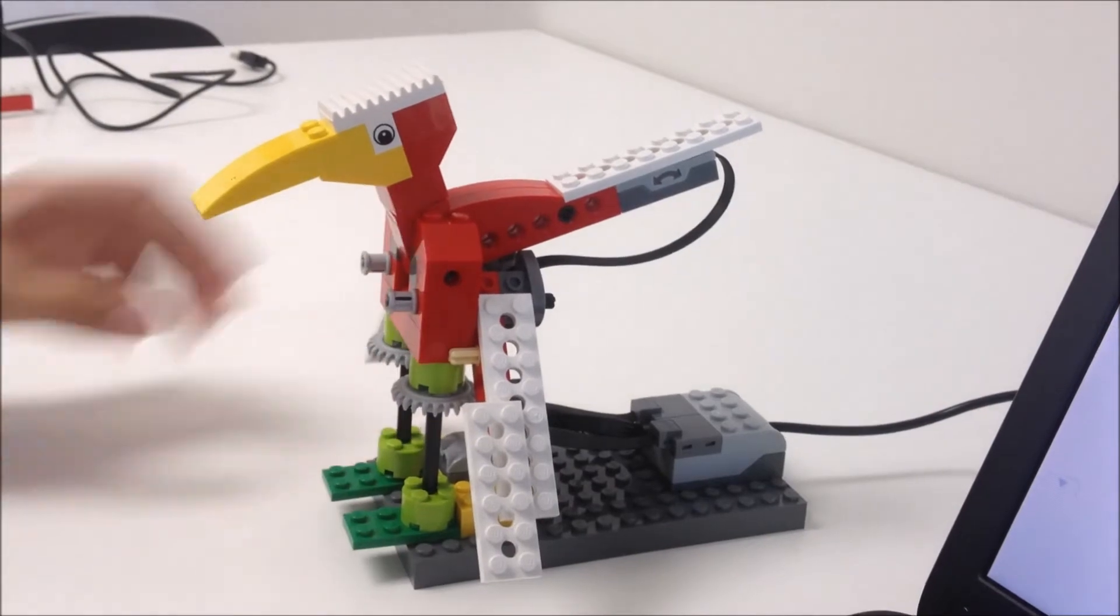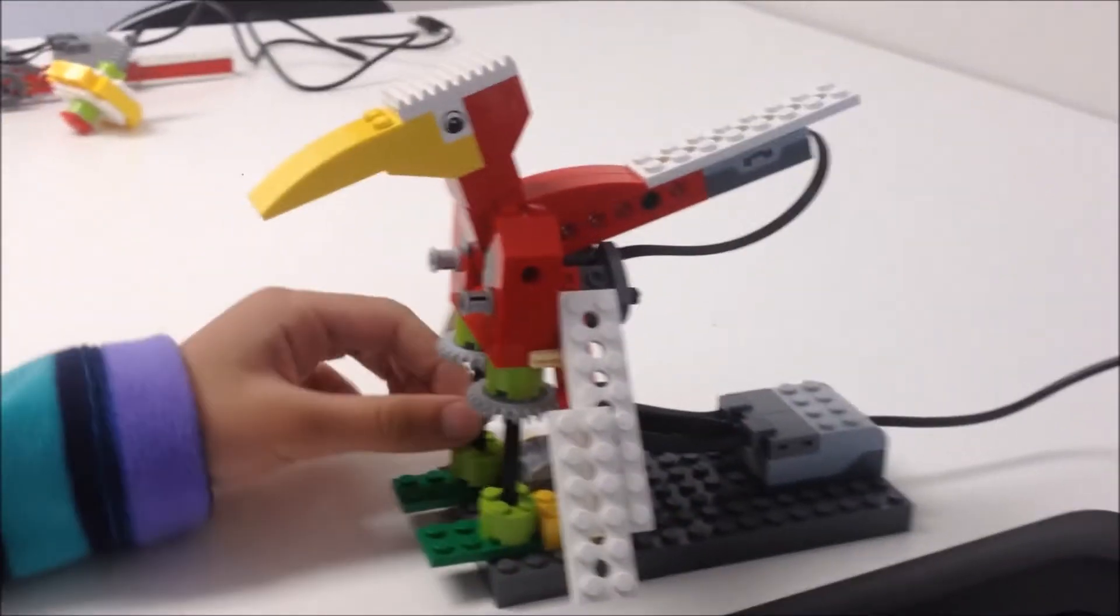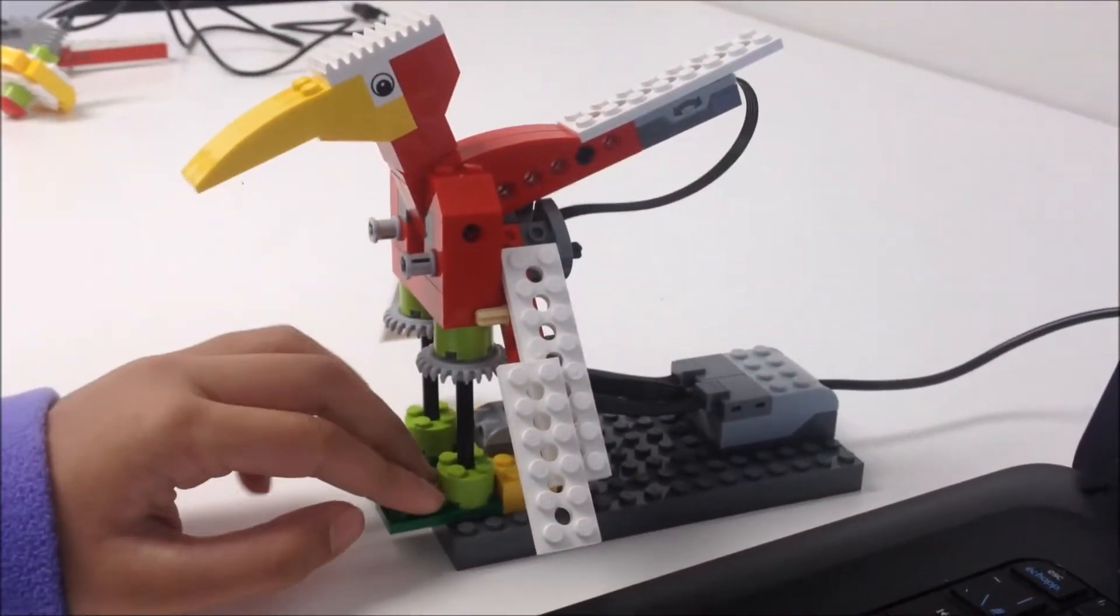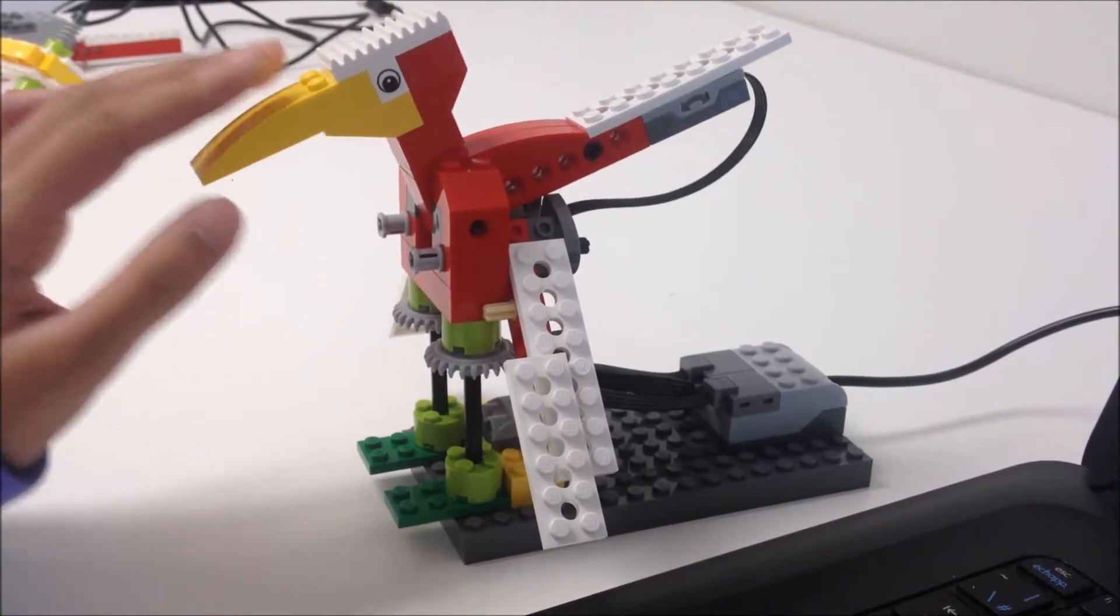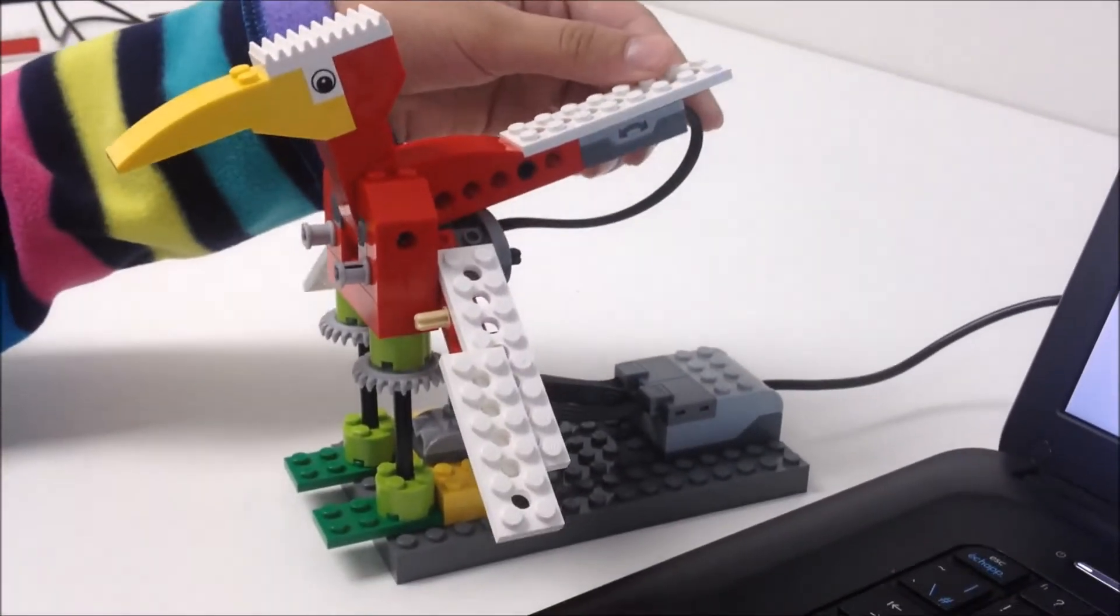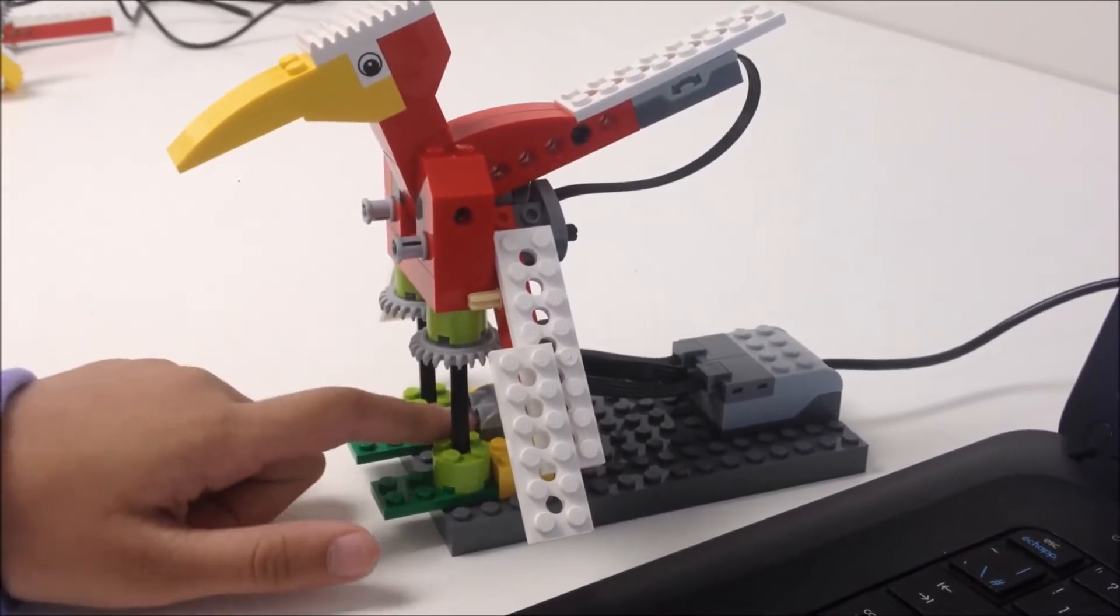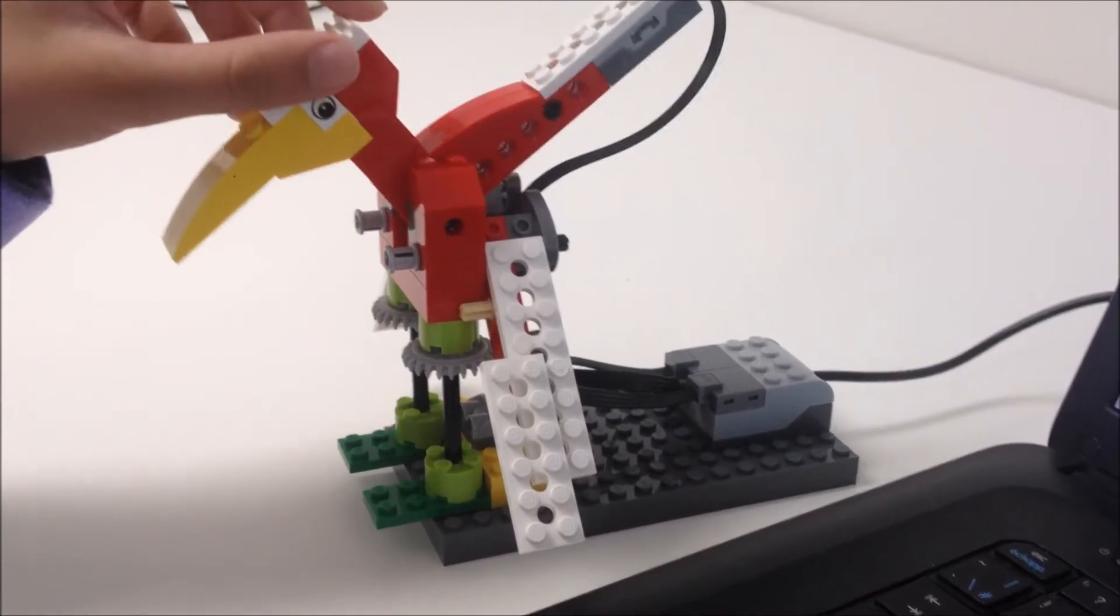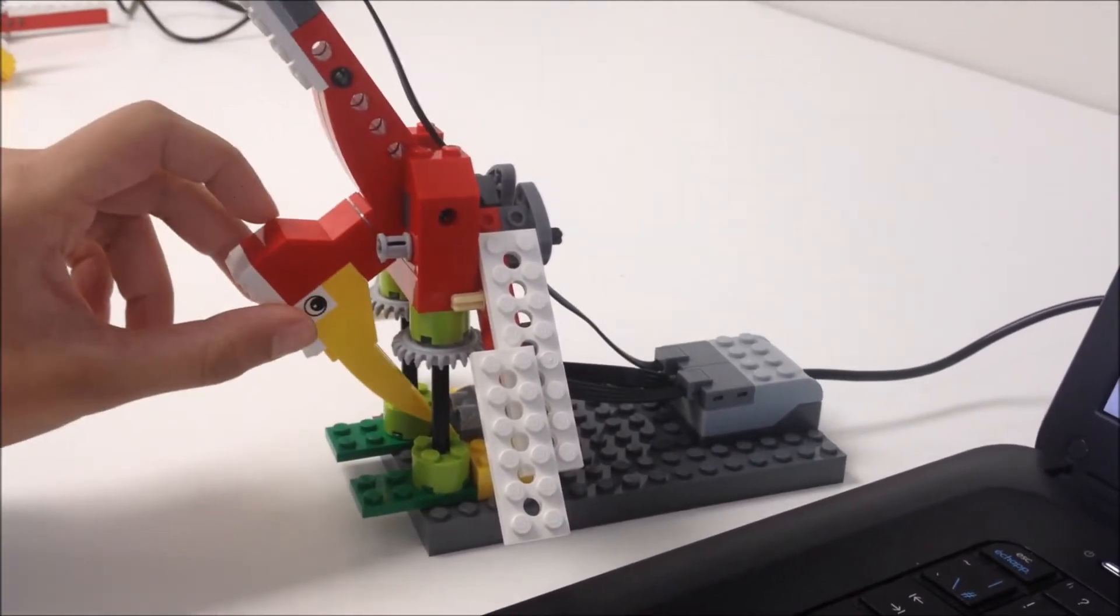Today I'll be introducing the flapping bird which I built. As you can see, this is the tilt sensor and this is the motion sensor. For the motion sensor, I'm going to program it so that